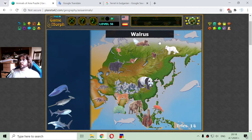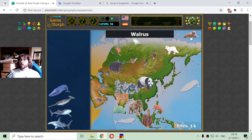Also in Asia, here on the northern oceans, we can see the walrus. I hope I pronounced it correctly — walrus.